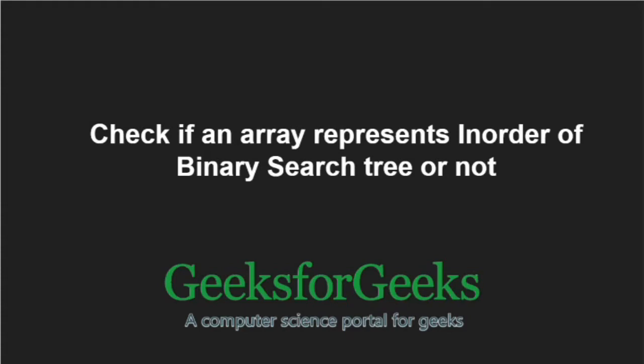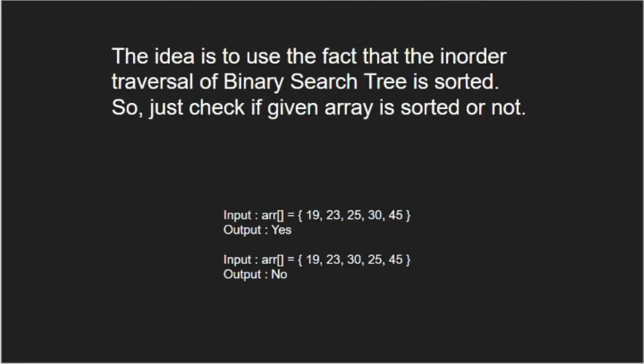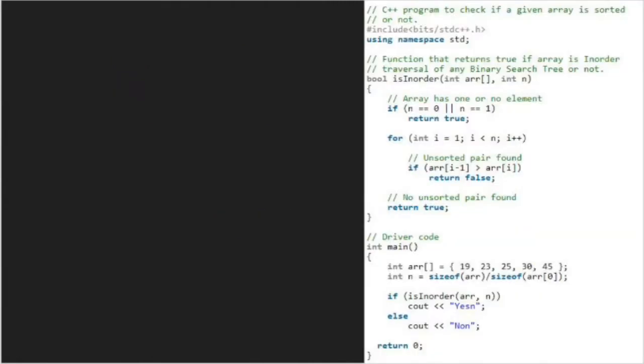First, let us discuss the approach. The idea is to use the fact that the inorder traversal of a binary search tree is sorted. So, just check if given array is sorted or not. Now, let us see the algorithm.